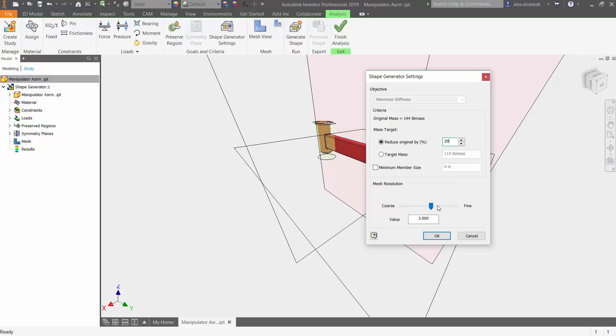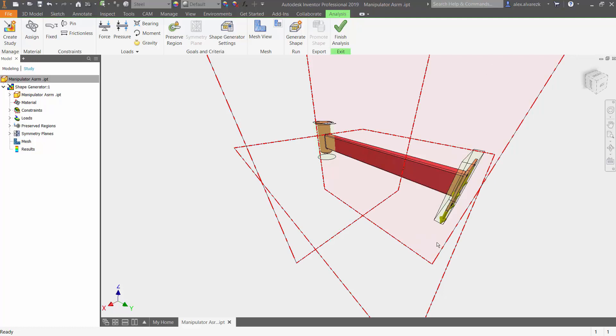Mesh resolution, I can leave it at the middle. That's going to be fine for me. And hit OK.